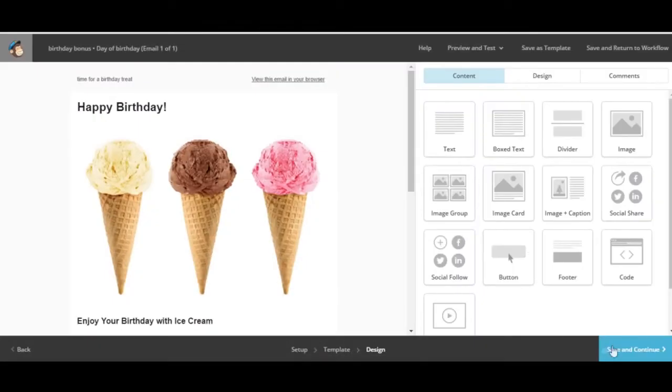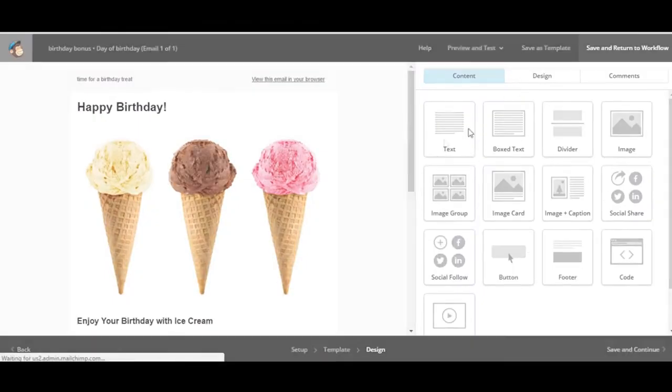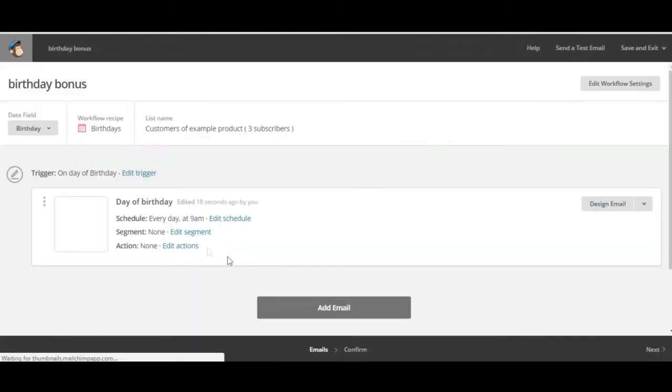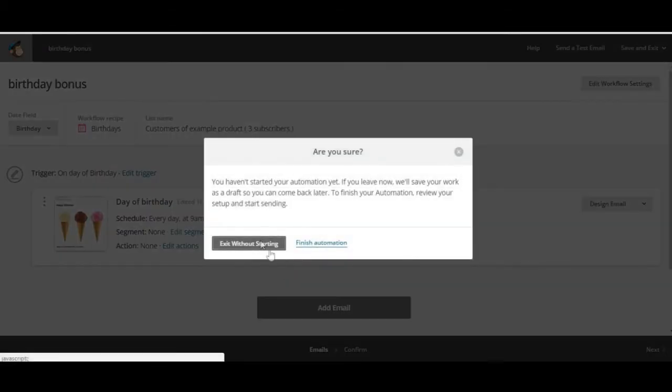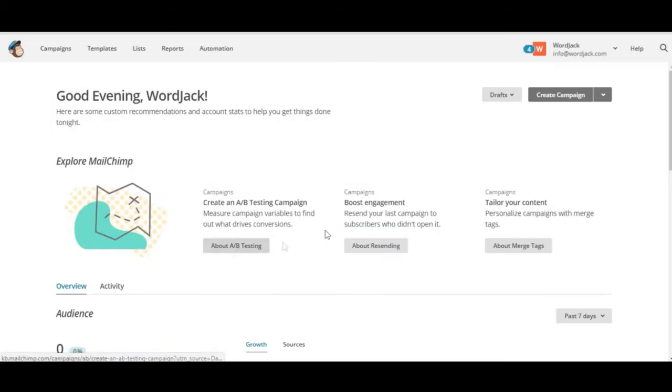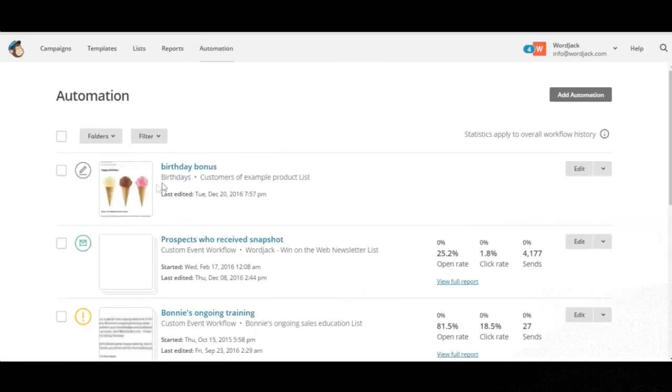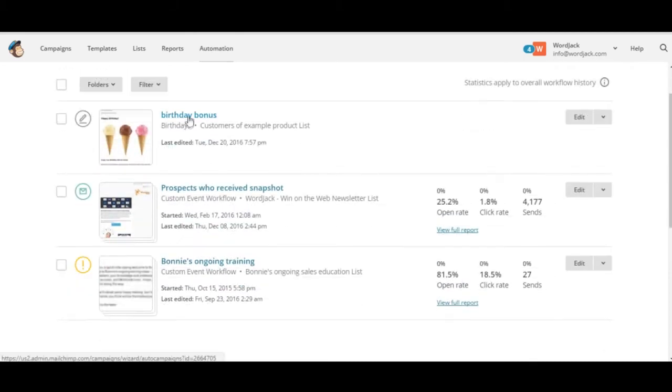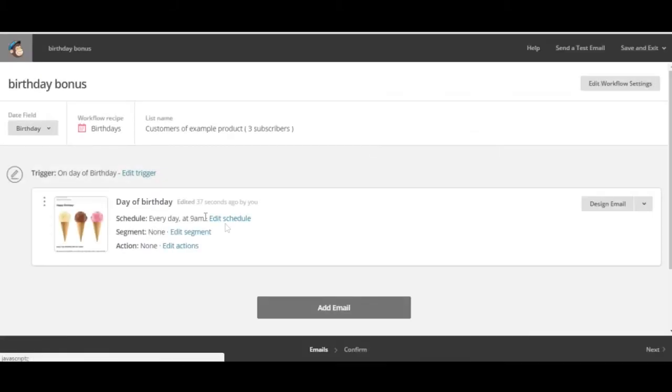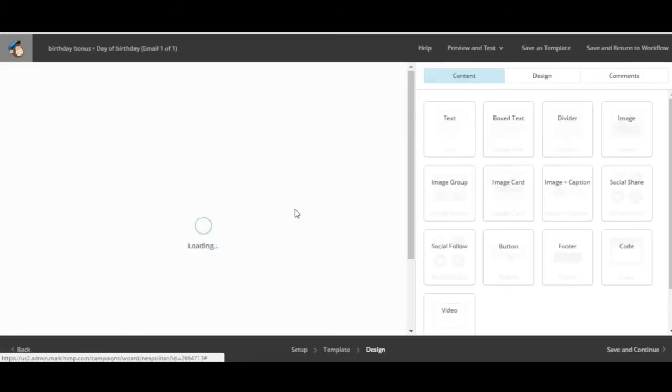If you ever want to save your work and return you can click save. And even if you log out and exit without starting, when you log back in you can return to your automation campaign and pick up right where you left off because you may not be able to put the whole campaign together in one shot.